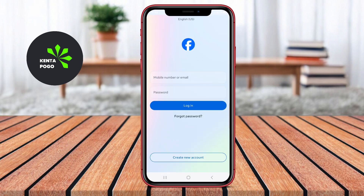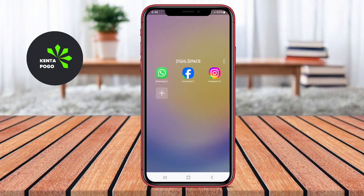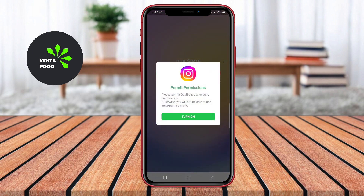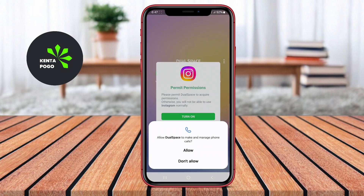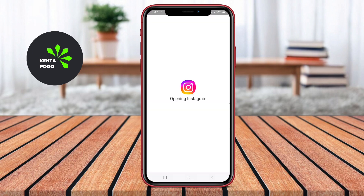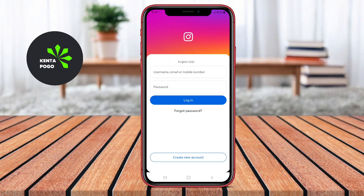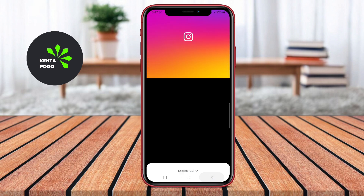Dual Space is user-friendly, featuring a simple setup process and a clean interface. The app also offers privacy features, such as the ability to hide cloned apps and protect them with passwords, making it ideal for users who prioritize security.